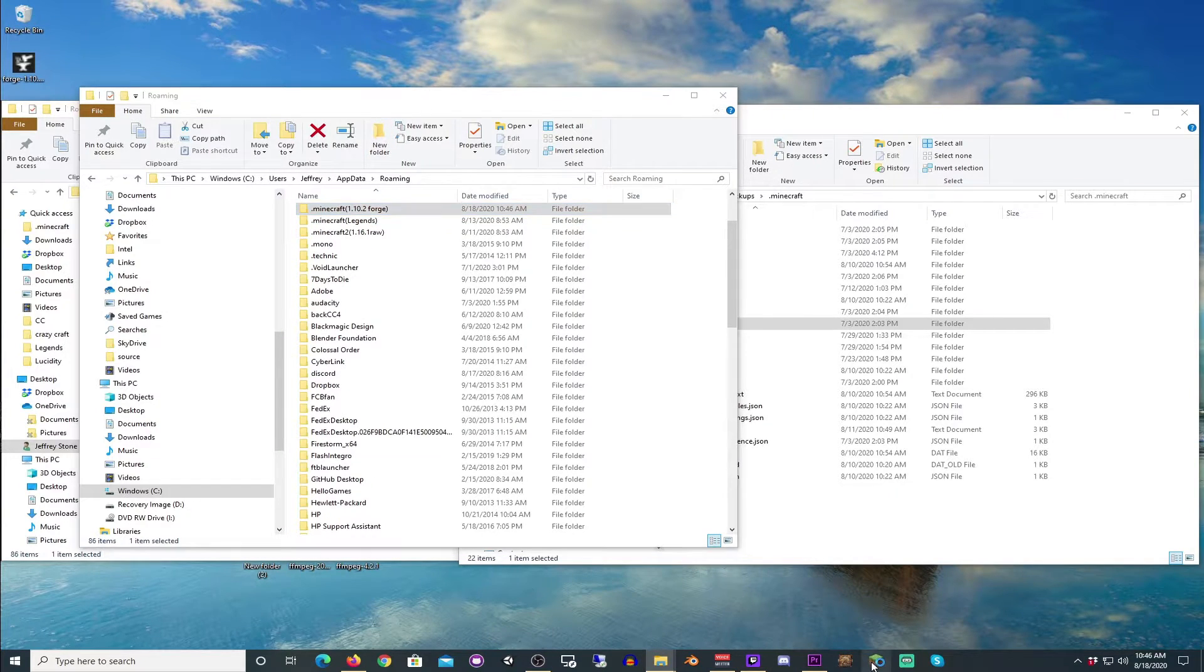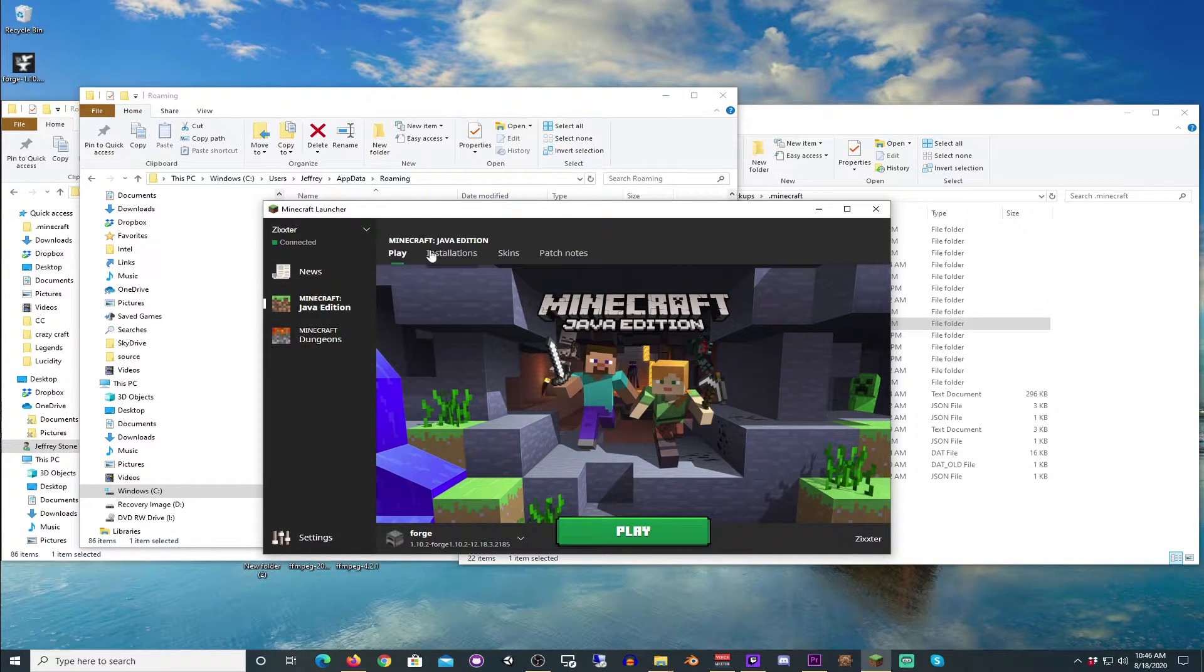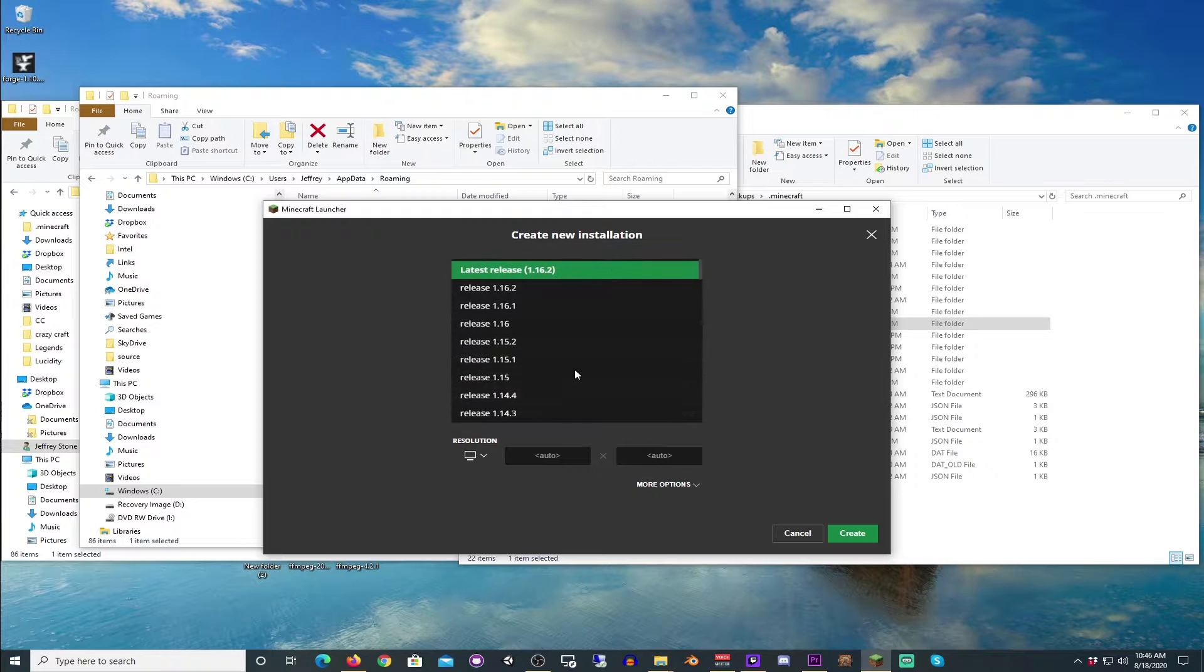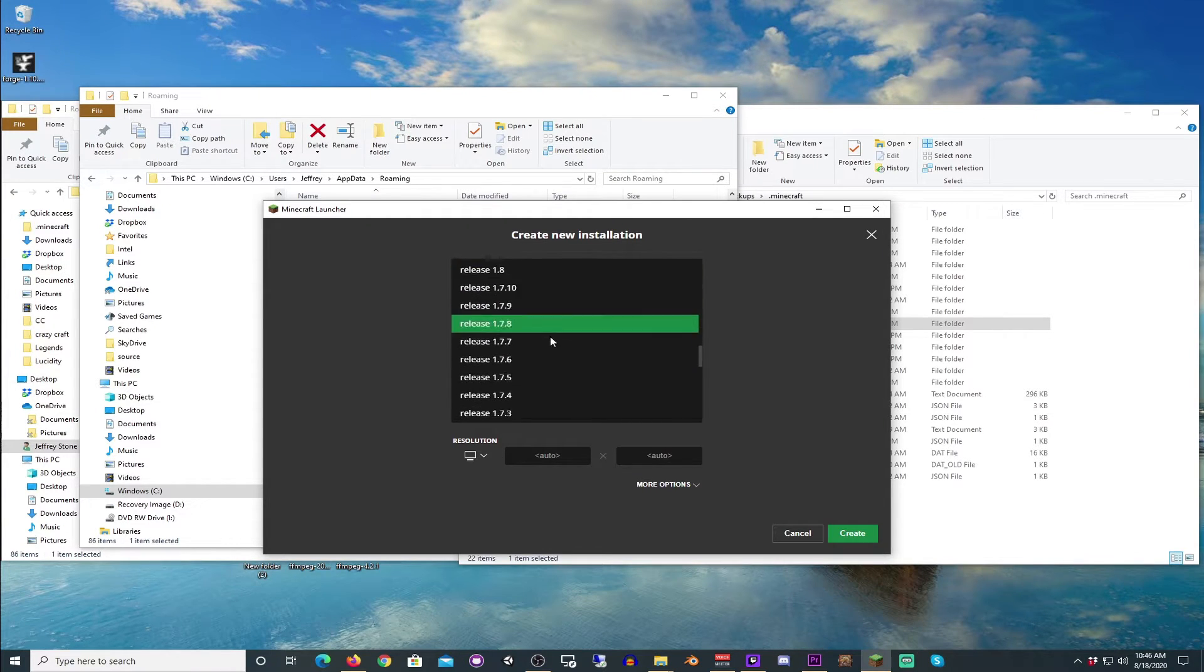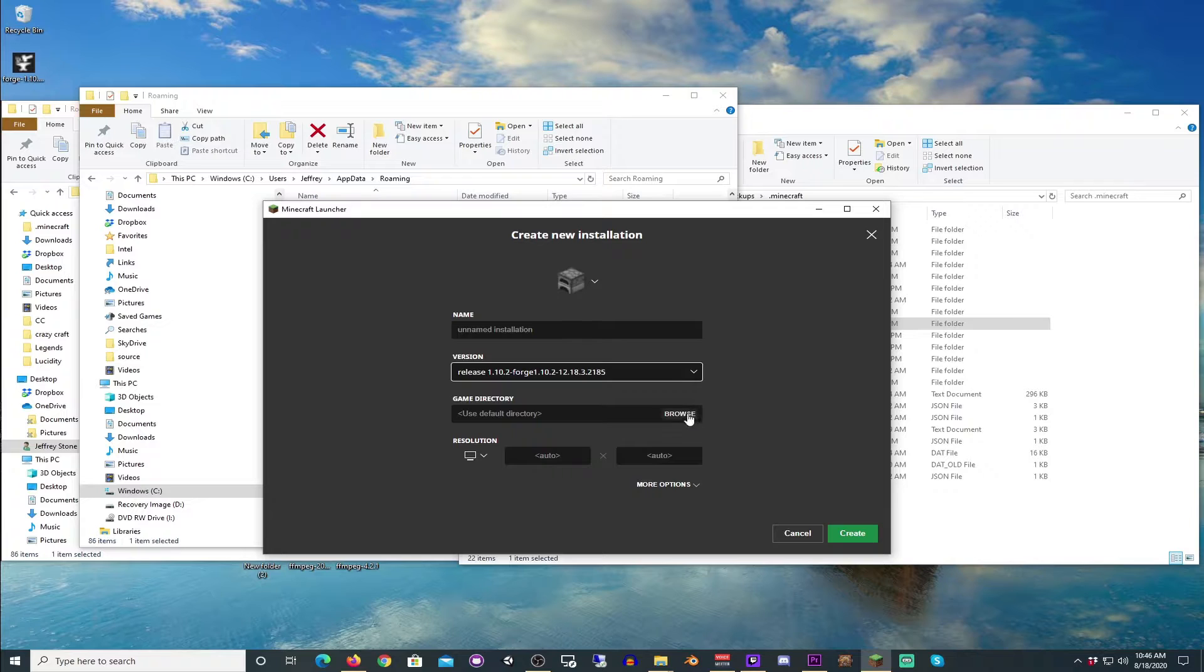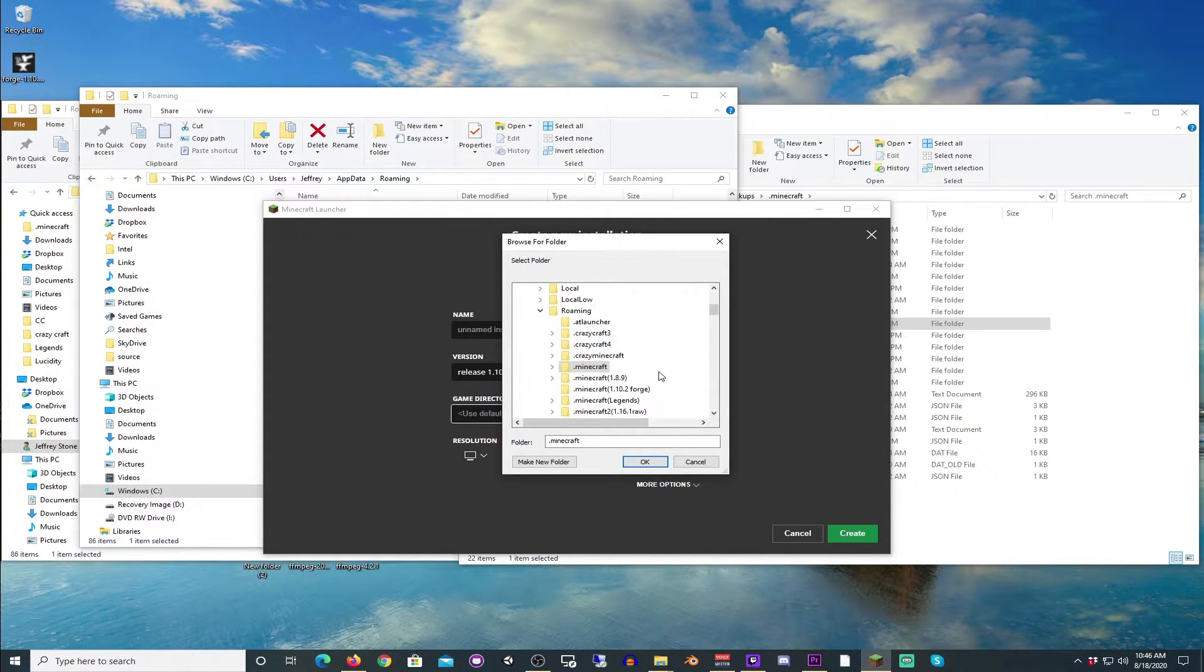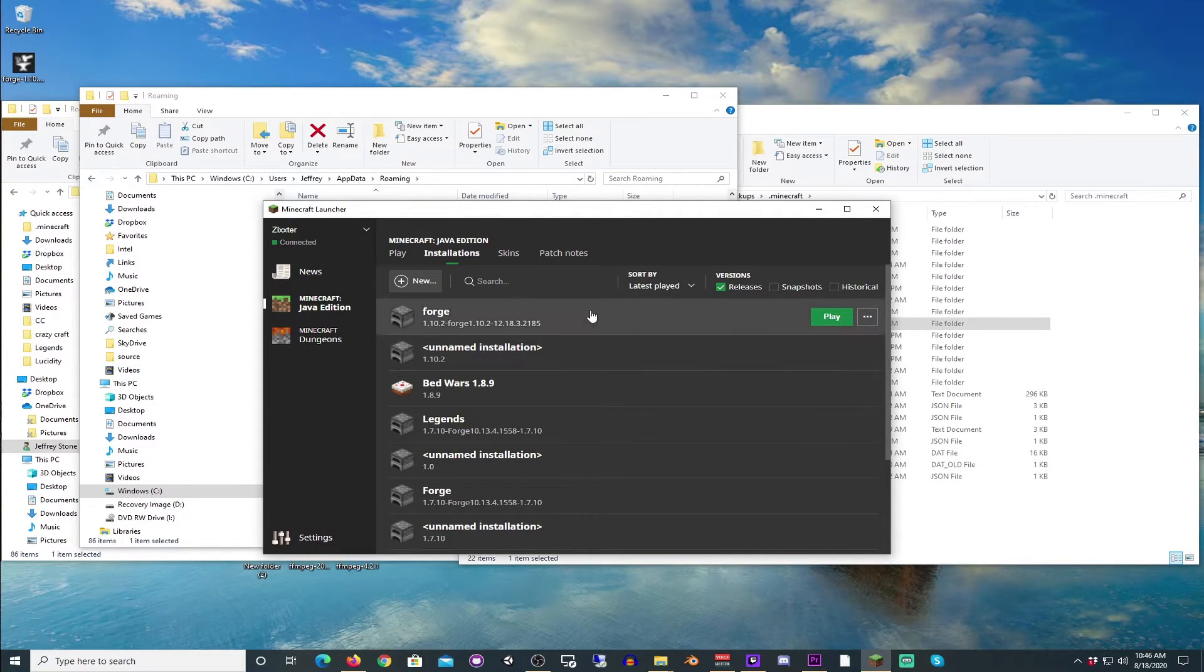Now, we're going to go back into our launcher. We're going to go into installations. We're going to click a new installation. You will now see 1.10.2 right here. And then we're going to change the directory here to this. And we're going to hit OK. And we're going to hit create. And then we're going to hit play on the correct one.